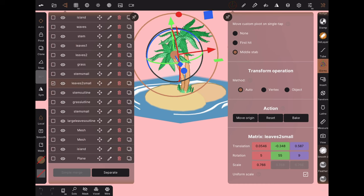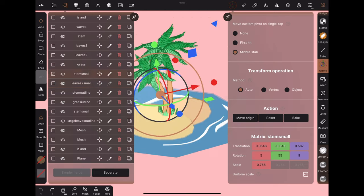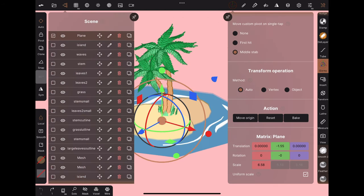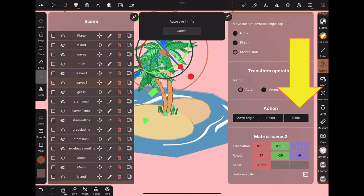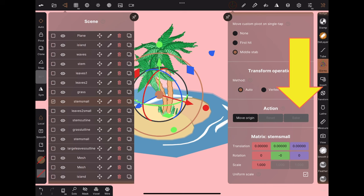Going back to Nomad, I'm going to click through every object and apply the transform. Under the action section, click bake.